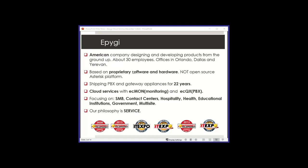We started focusing on small to medium enterprise, but now we pretty much attack verticals: contact centers, hospitality, health, educational institutions, government, multi-site, and pretty much with features and functionalities that are tailored to those verticals. And our philosophy is service.